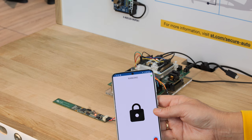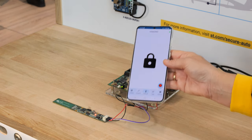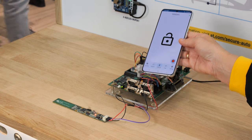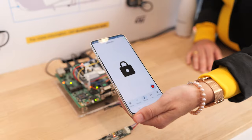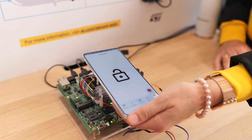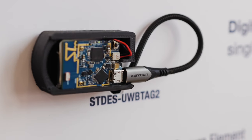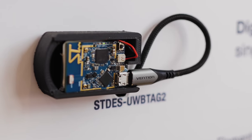Once the user is detected, it triggers a secure transaction between the mobile device and the vehicle's secure element. This works either via ultra-wideband or NFC. You can see the transaction on the screen, where I am detecting via ultra-wideband.